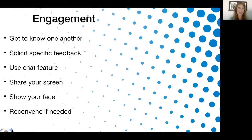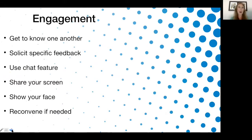The final engagement piece is reconvene if needed. Use those emotional intelligence skills — find out, is this topic tense? Are people struggling? If so, it's okay to pause. Maybe what you need to do is come back together again. If nobody's wanting to say anything even though you've asked specifically, and folks are uncomfortable, pause. Encourage people to email you some of their thoughts, maybe have some one-on-one conversations, and then bring the group back together after you've addressed things that might be a little difficult.